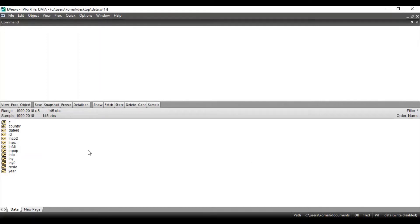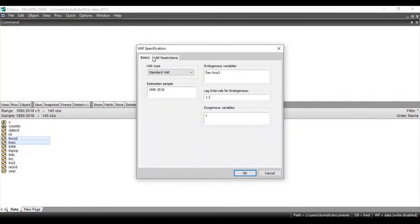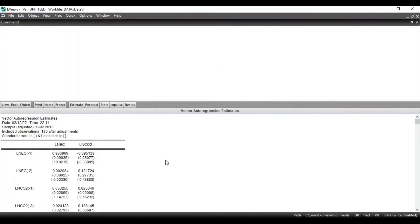Before running the VECM model, you need to first run the VAR model — the Vector Autoregressive model. You need to select all your concerned variables and open them as one. In the VAR specification, select the standard VAR and keep the rest as default. I have already uploaded a detailed video on how to run the VAR model in EViews. Once you have selected all the settings, click OK, and these are the results for your VAR model.